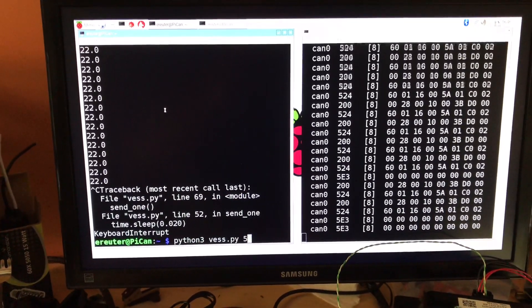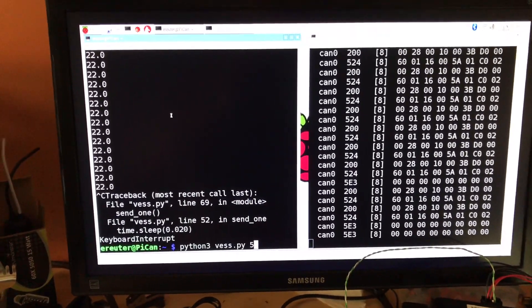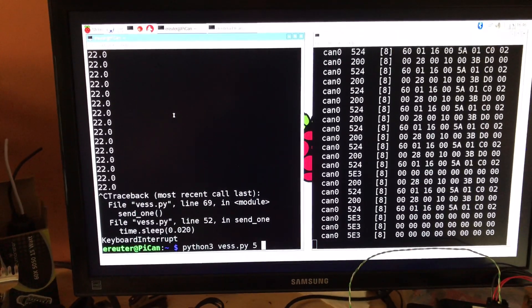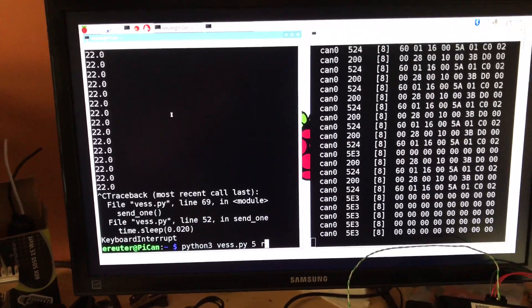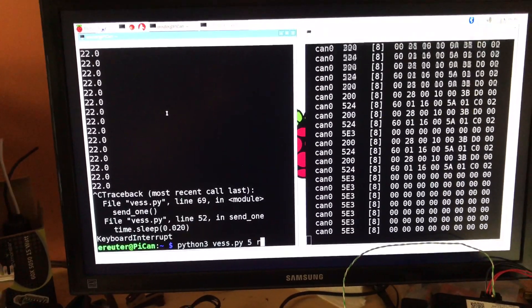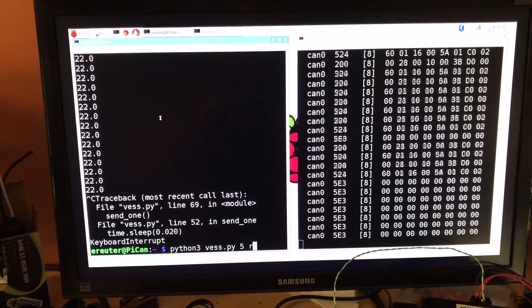And then I can also specify that I want the car to be in reverse. And it will play the reverse tone.